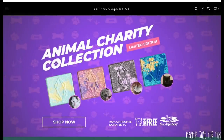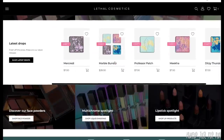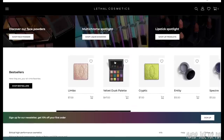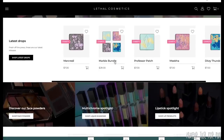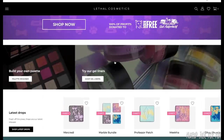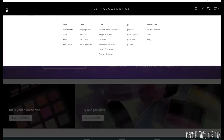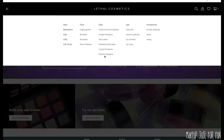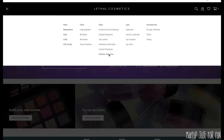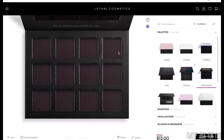So let's get into designing the palette. We're on the Lethal Cosmetics website, and there are a couple of different ways to navigate to the palette builder. If you scroll down on the main page, there's a little section that says 'Build Your Own Palette' — you can click there to get to the palette designer. Or you can go to the drop-down menu and select 'Palette Designer' from there — two different ways to get there.